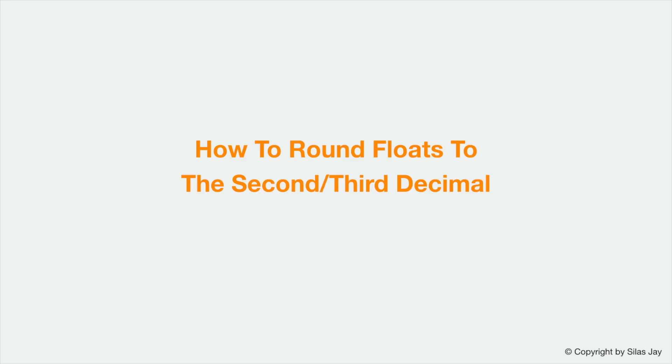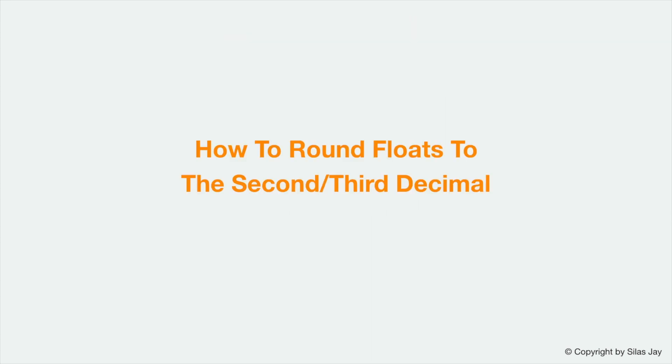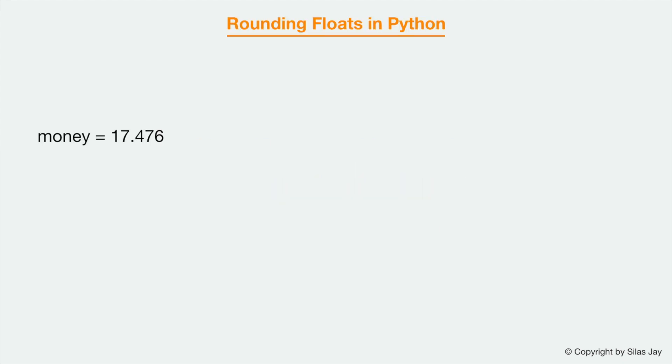Okay that's cool and all, but how do you round floats to the second or third decimal? Well this round function comes with an easy way to do that, and that is by passing the number of decimals or digits you want the float to be rounded to.